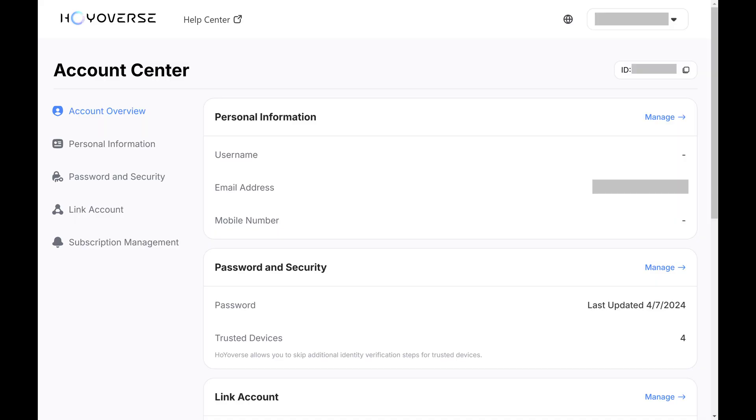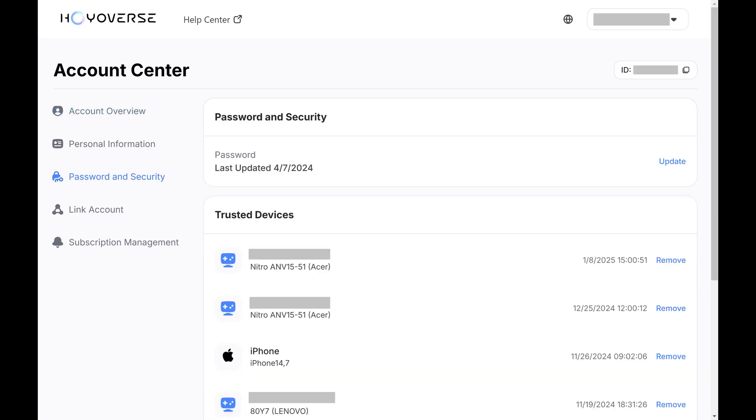Step 2. Click Password and Security in the menu on the left side of the screen. Associated options are displayed on the right side of the screen.